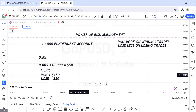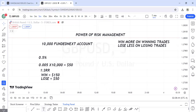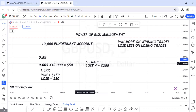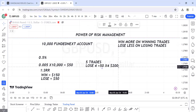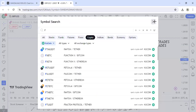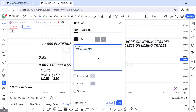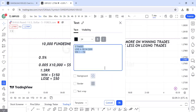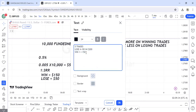This is where it becomes powerful and helps you stay relaxed. Let's assume you took five trades and lost four of them. That's a total loss of two hundred dollars — fifty dollars times four. But then you win just one trade. After those four losses, you eventually win one.